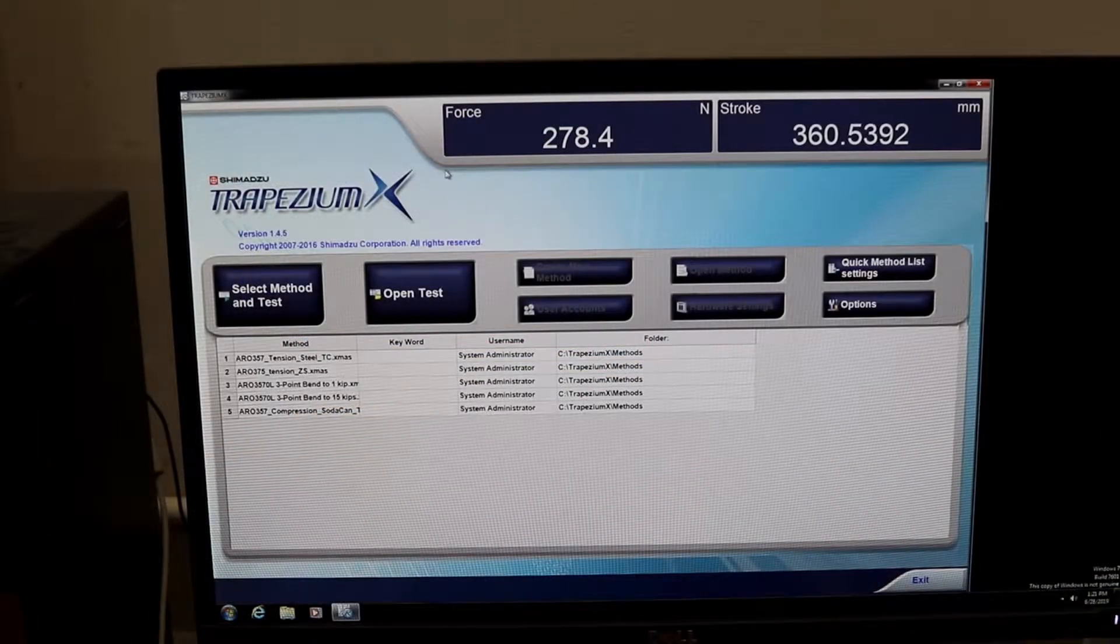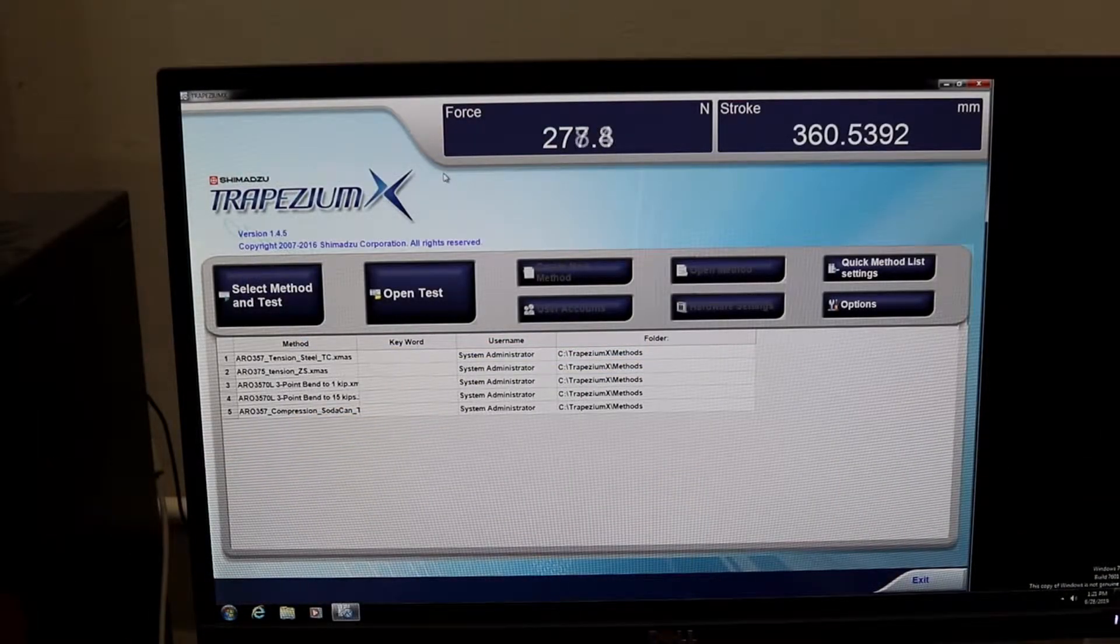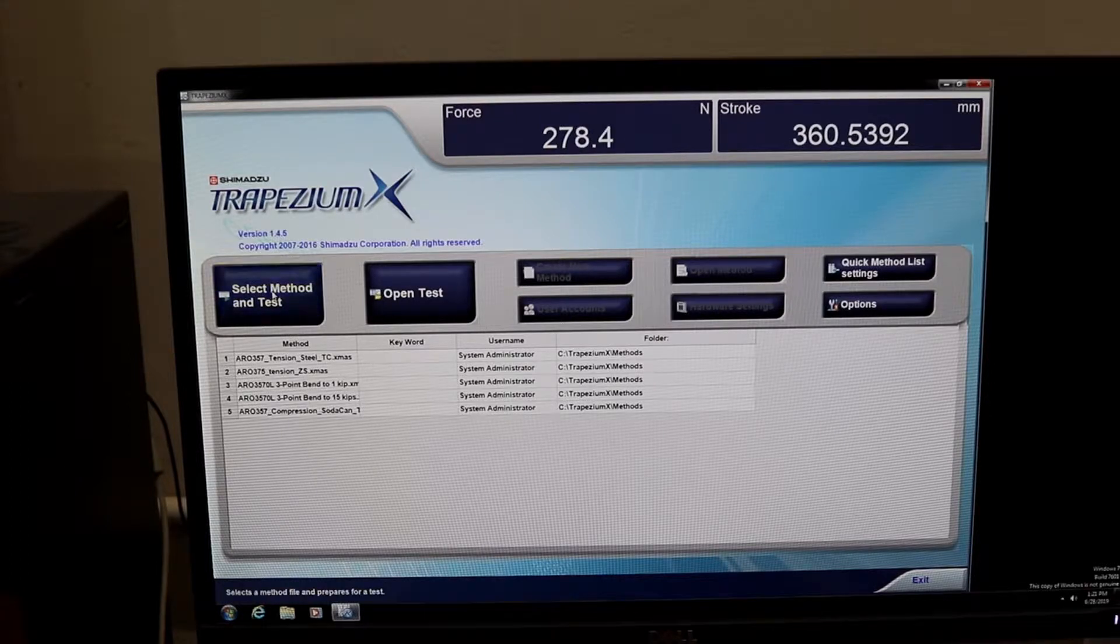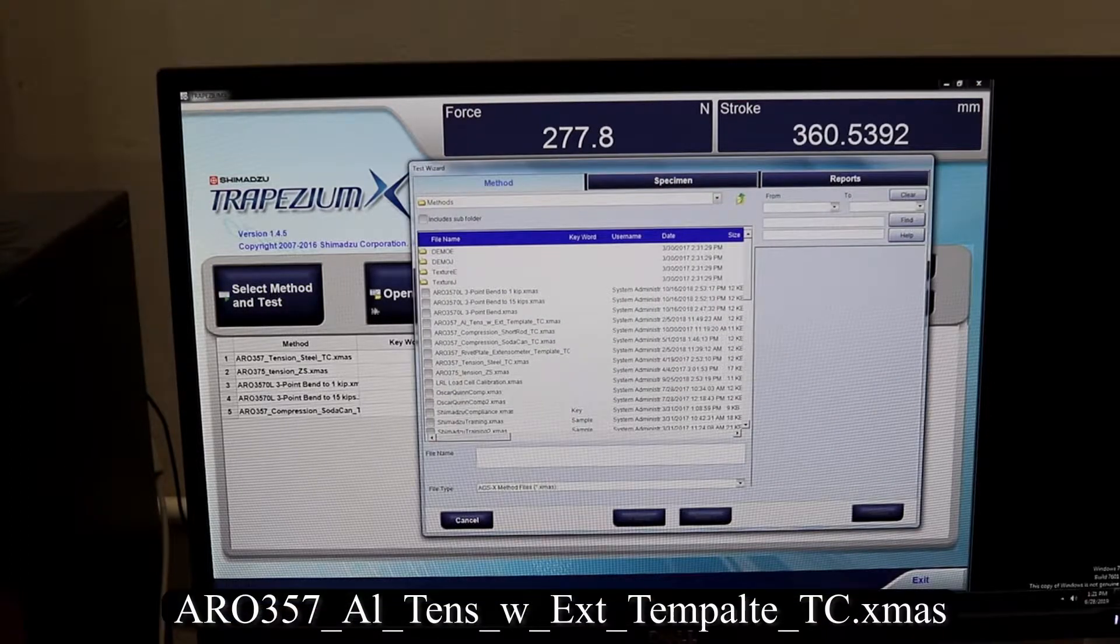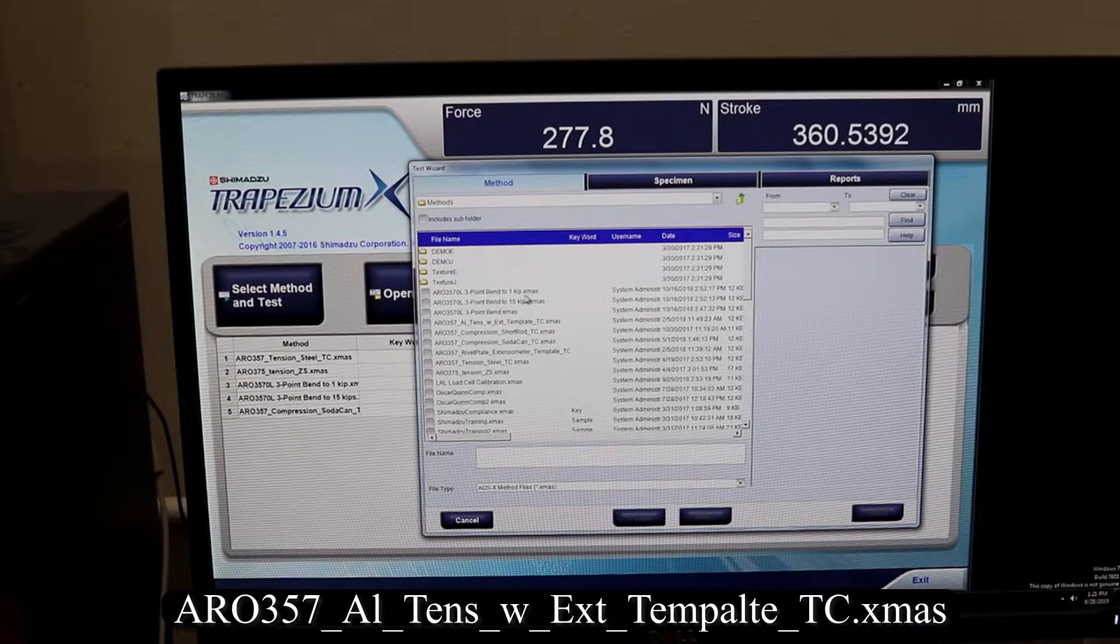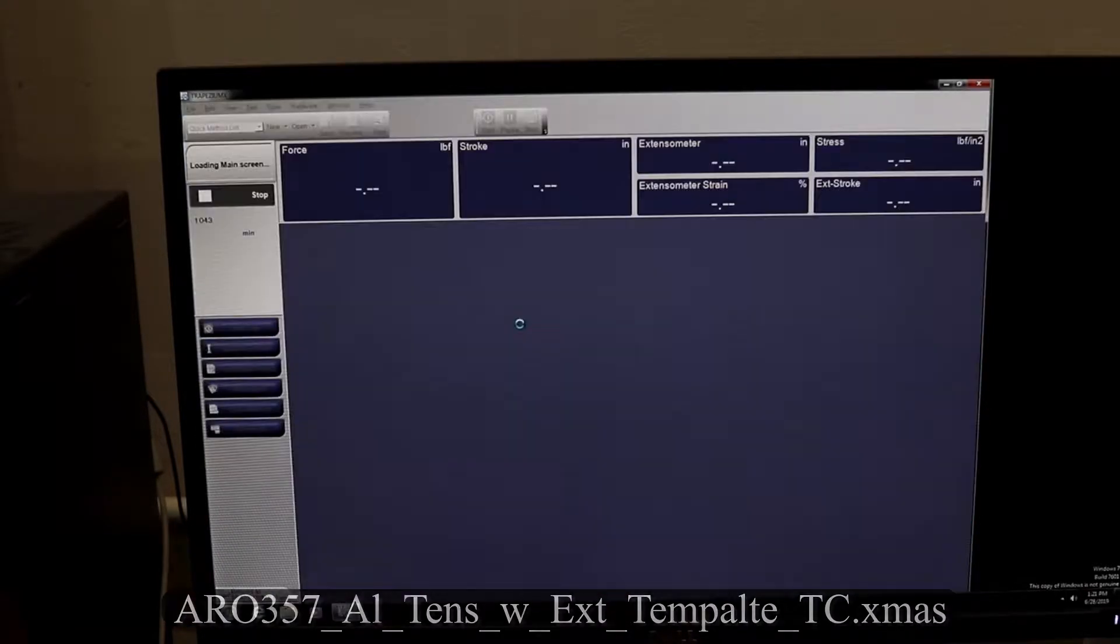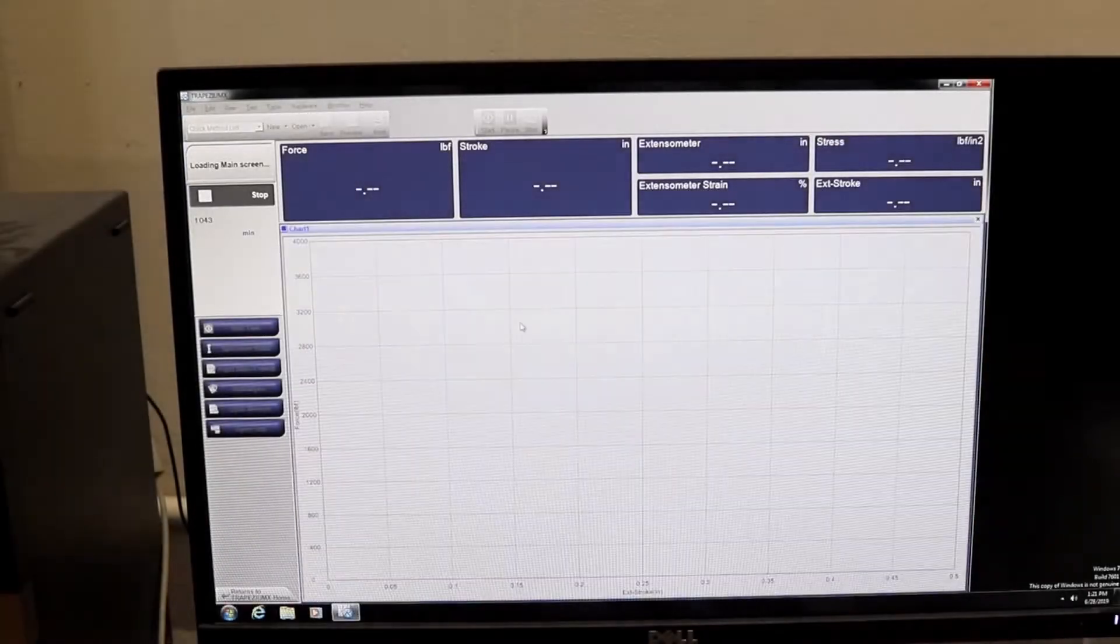Now we click select method and test. This will bring up a list of files for us to choose from. We select the file AERO 357 aluminum tense with extensometer template TC.